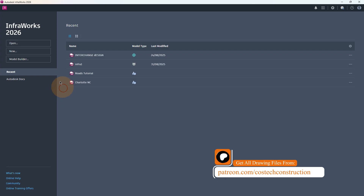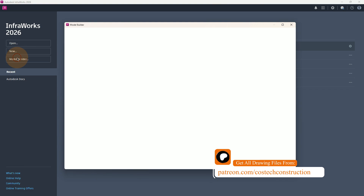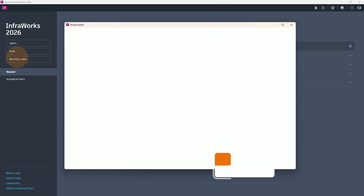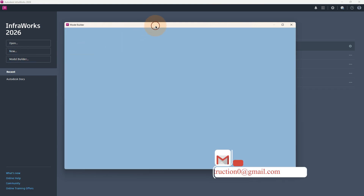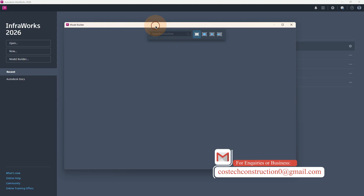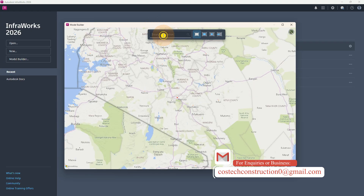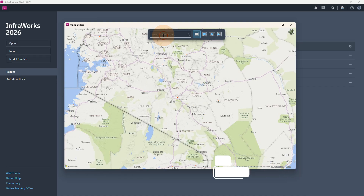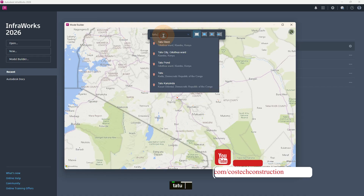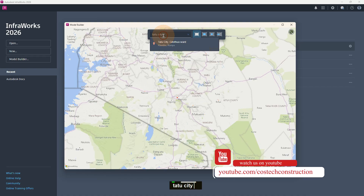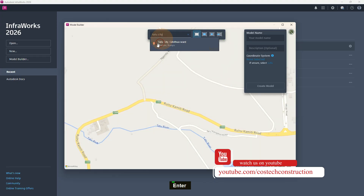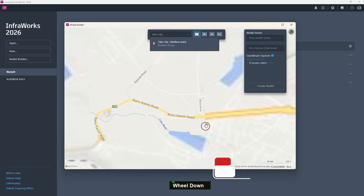To create a new world, we'll first need to open the Model Builder. So after selecting the Model Builder, this dialog will appear. We are going to be required to search for a location. For example, since I'm in Kenya, if I search for Tattoo City, we see that we'll have it as seen.